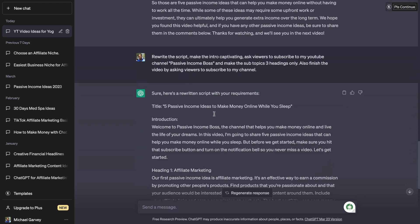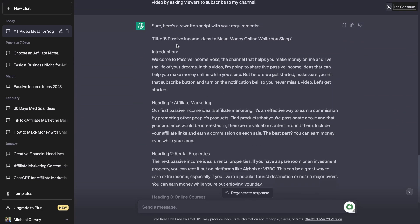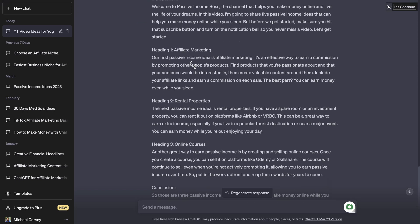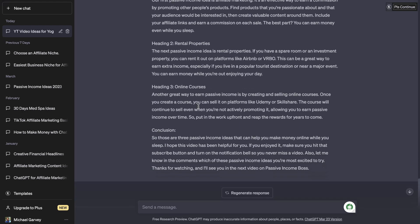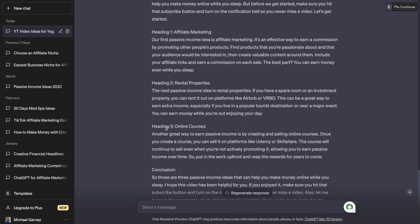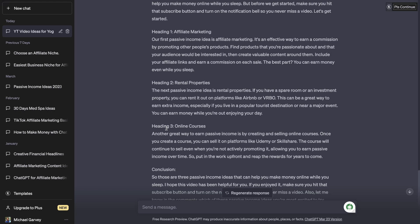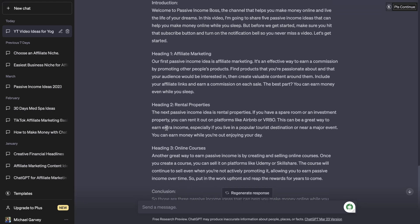What it did was give me a new title: 'Five Passive Income Ideas to Make Money Online While You Sleep.' I got a full introduction saying, 'Welcome to Passive Income Boss, the channel that helps you make money online and live the life of your dreams' — I didn't come up with this, ChatGPT did. And it gave me three headings focused on affiliate marketing, rental properties, and online courses, plus a conclusion. This is going to be a short video, but when you're doing this yourself, you can make it as long or as short as you want — short form or long form content. It's really up to you.